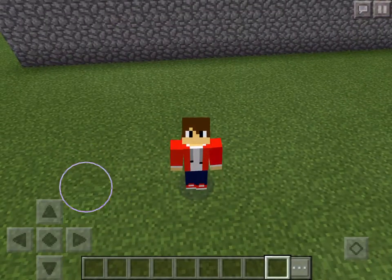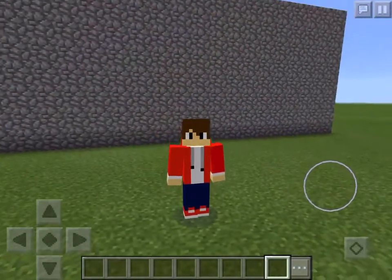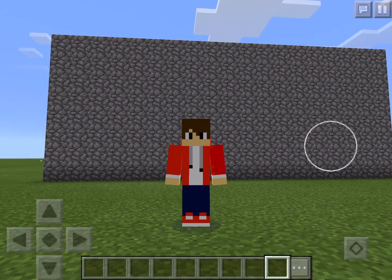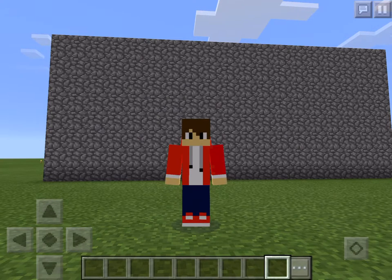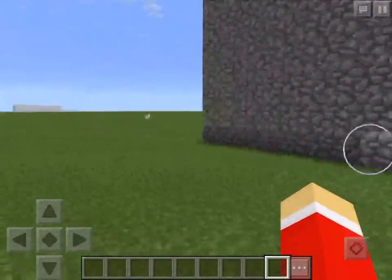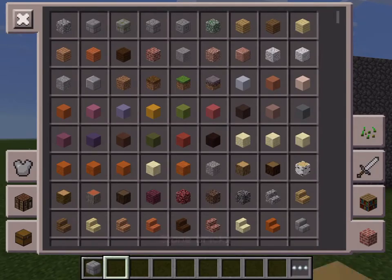My name is VladTcGamer and today I want to show you how to transform this ugly wall into a much more pleasing version using really simple tricks that can really change the appearance of certain things in Minecraft.